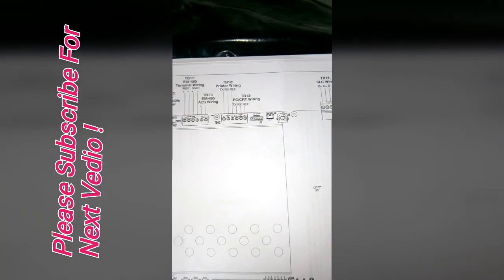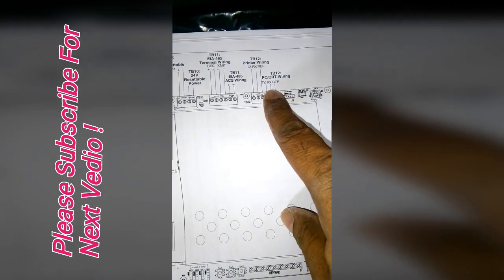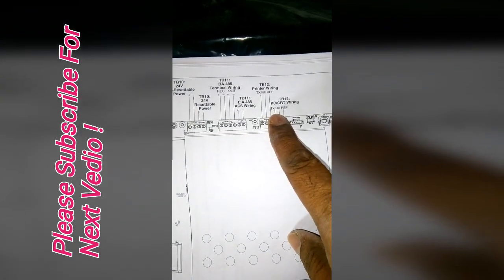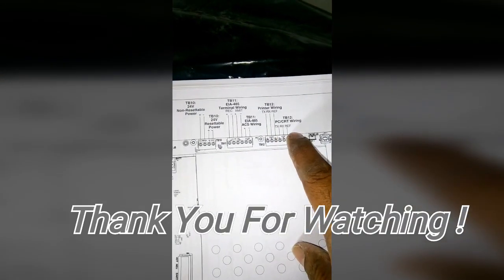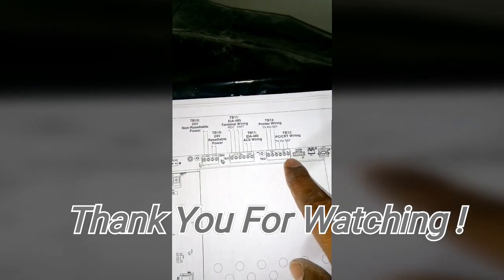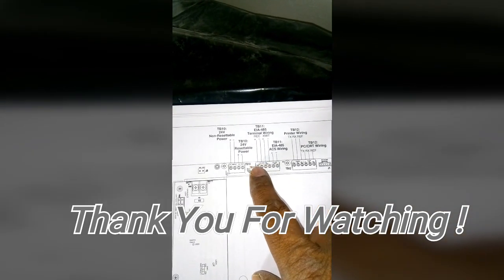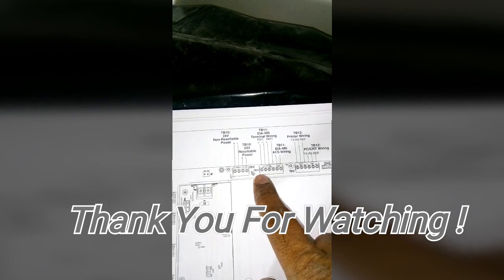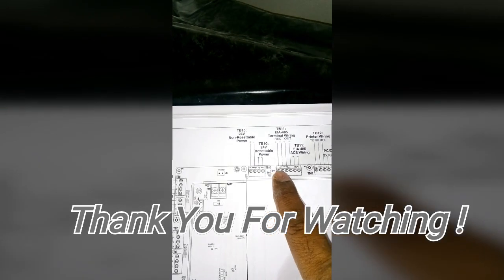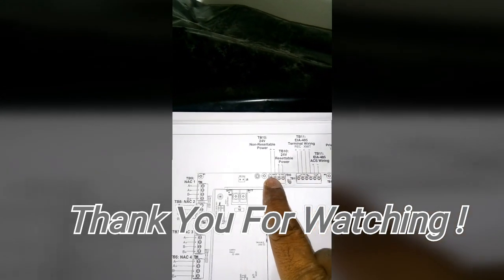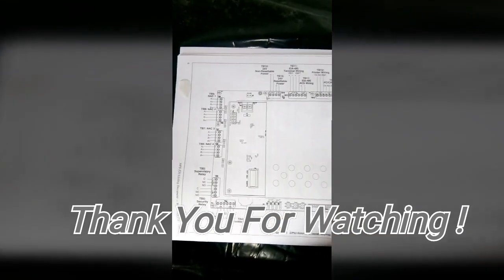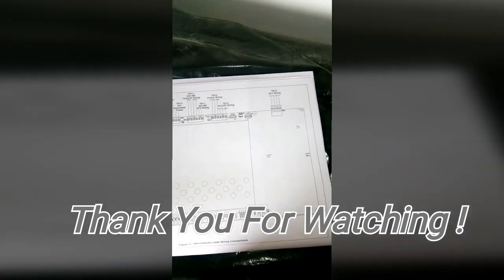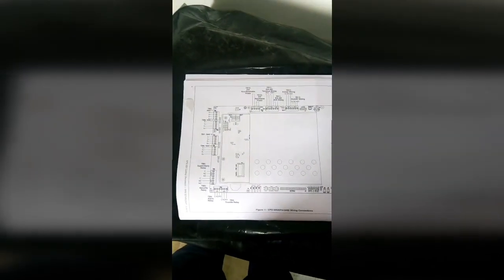And this area is printing or PC. See this area. Okay guys, thank you for watching.